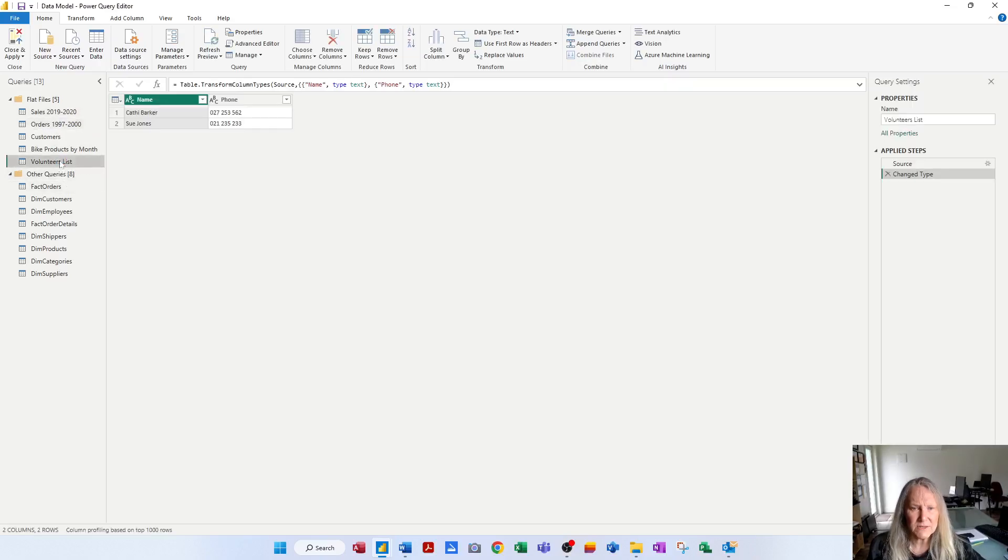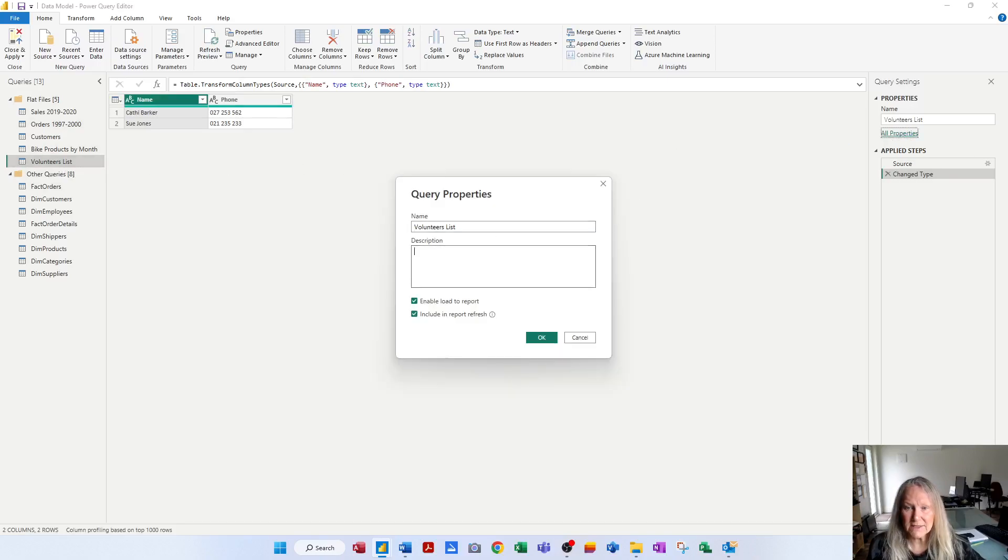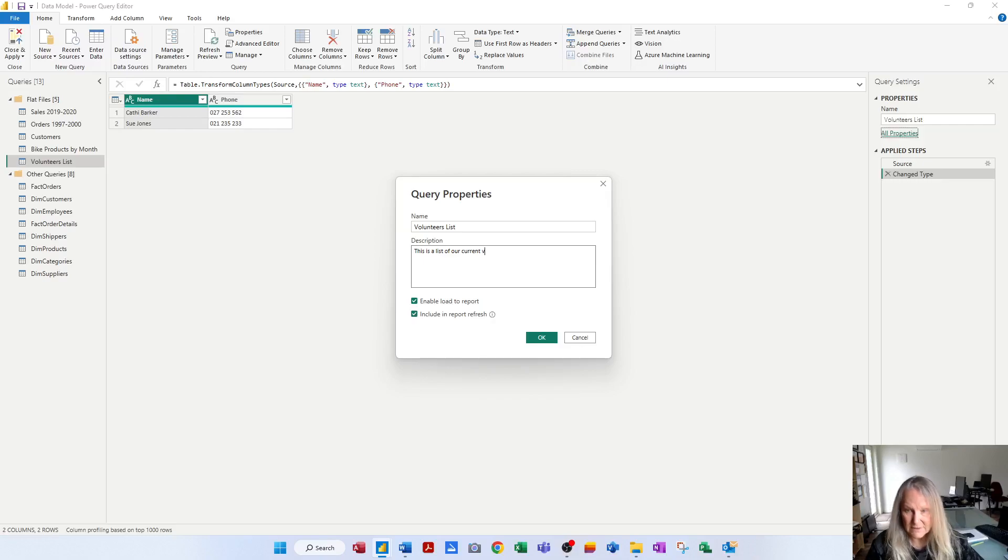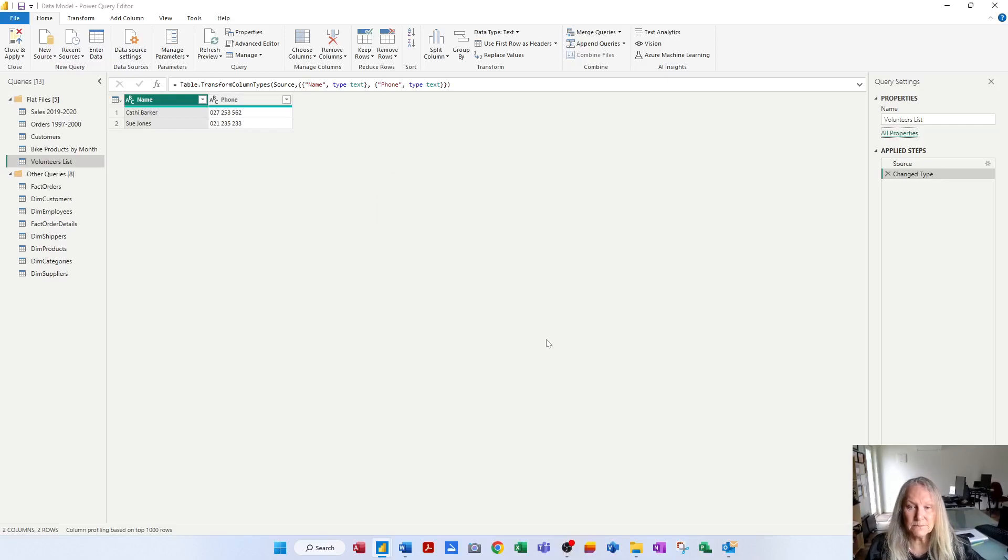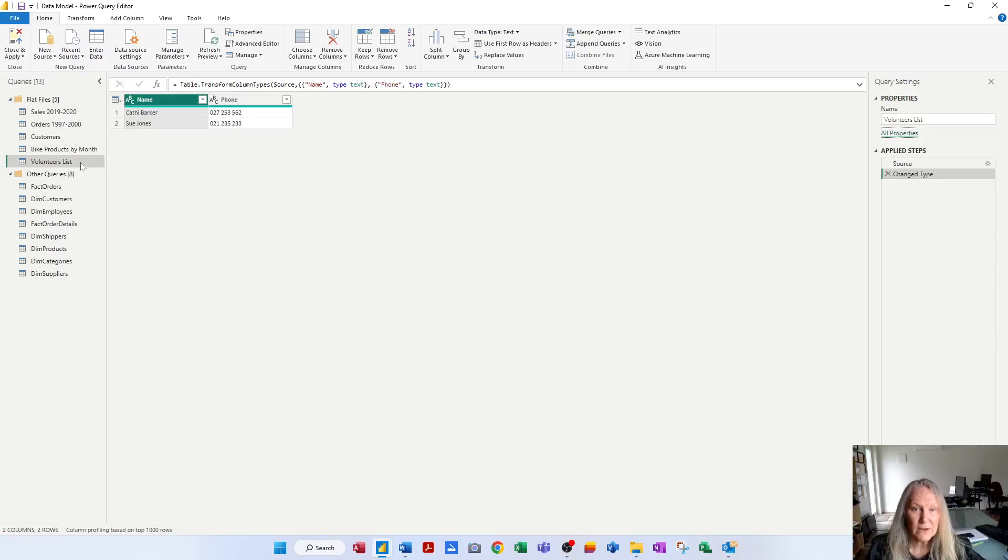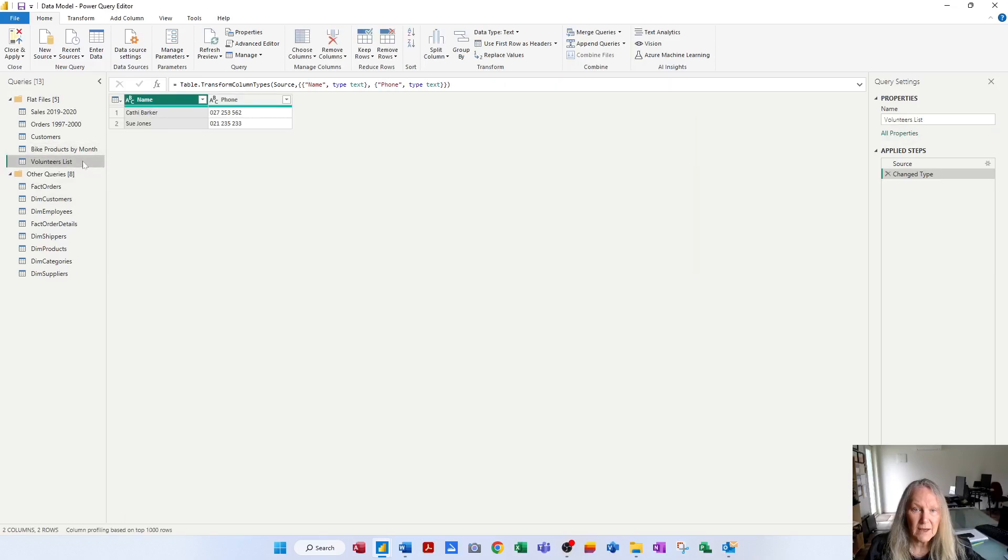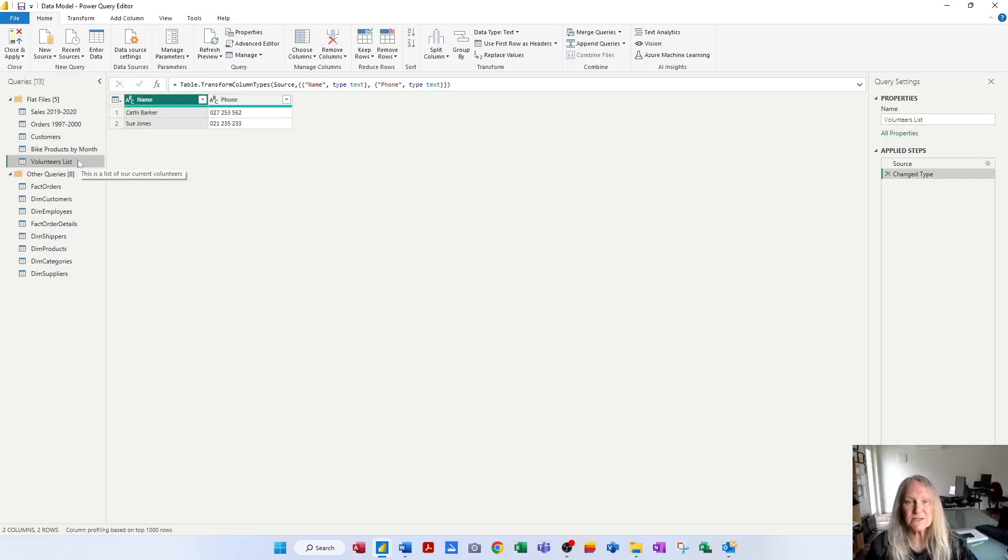So if I click on this one and then go to all properties, for example, I could say in here, this is a list of our current volunteers. And OK. And when I rest on that query, I'm actually now getting a description popping up. This is the list of our current volunteers. So that's how the descriptions work.